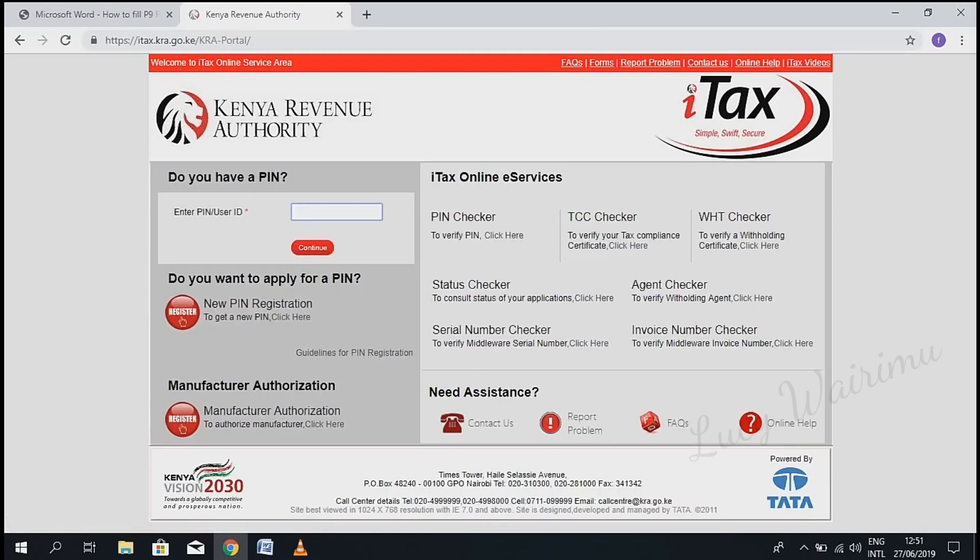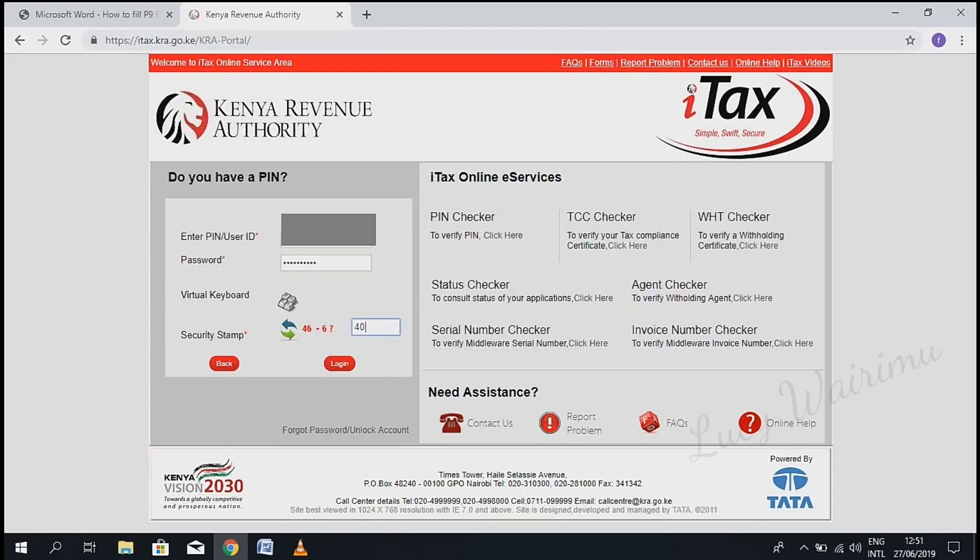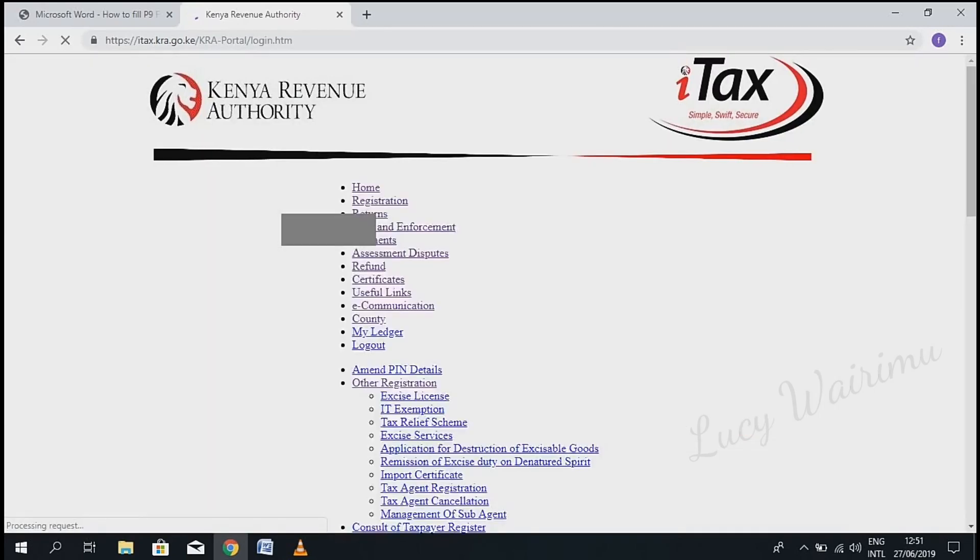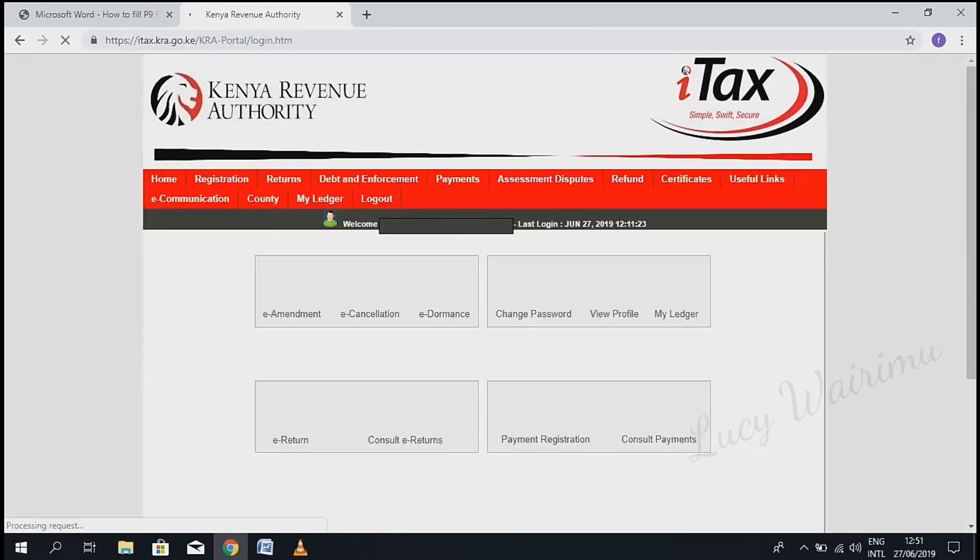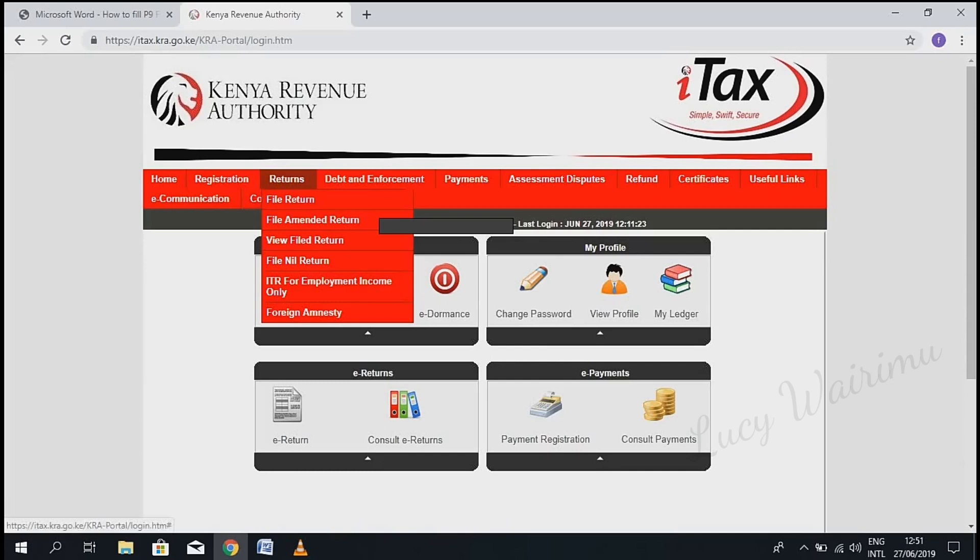Enter your PIN number and password, do the simple arithmetic, and then click login.